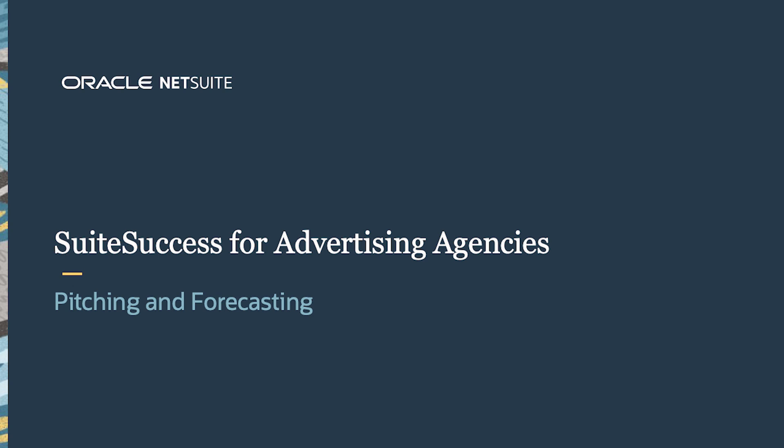Welcome to NetSuite's Suite Success Demonstration for Agencies. In this video, we are going to demonstrate how NetSuite can help streamline the pitch and forecasting process within an agency.